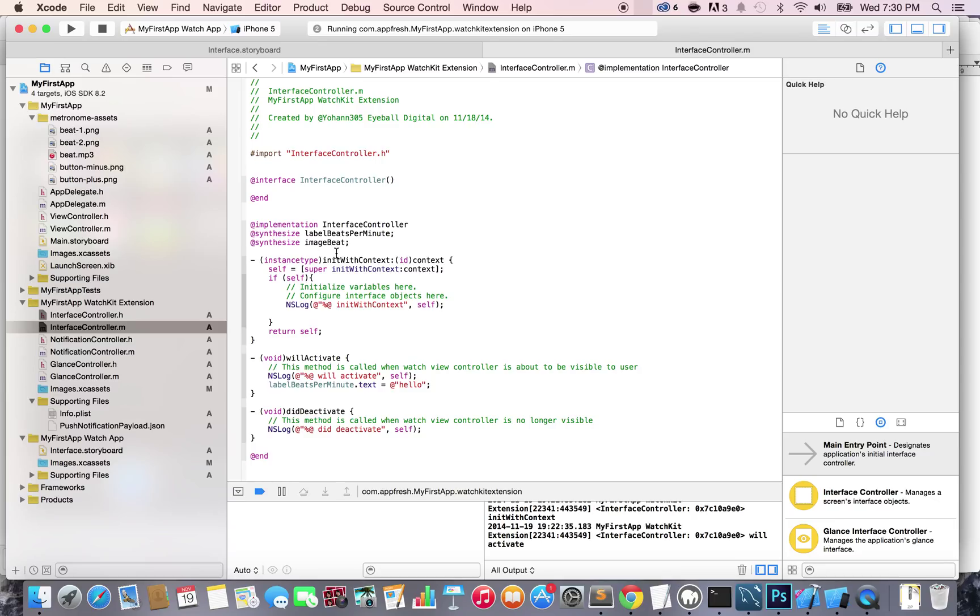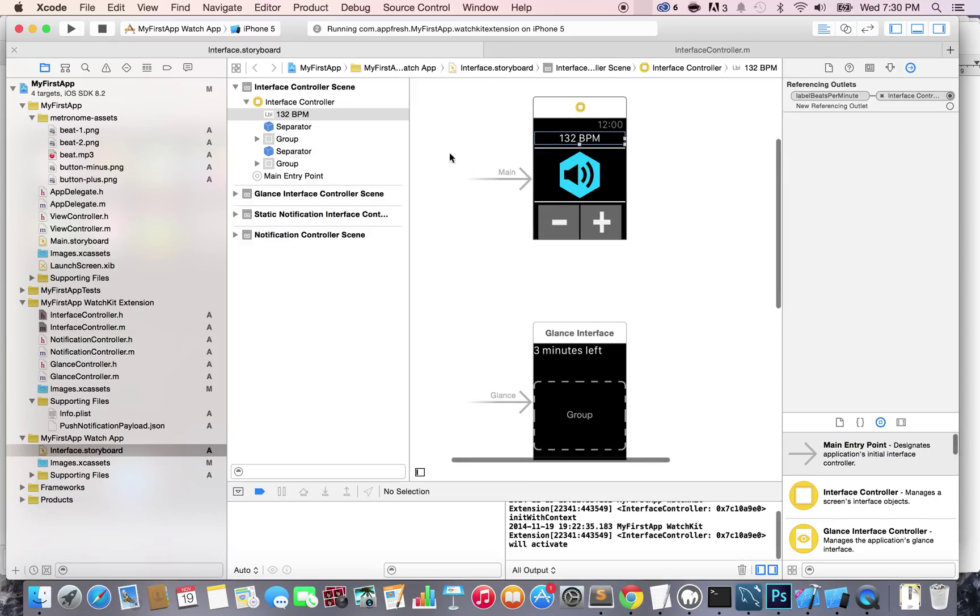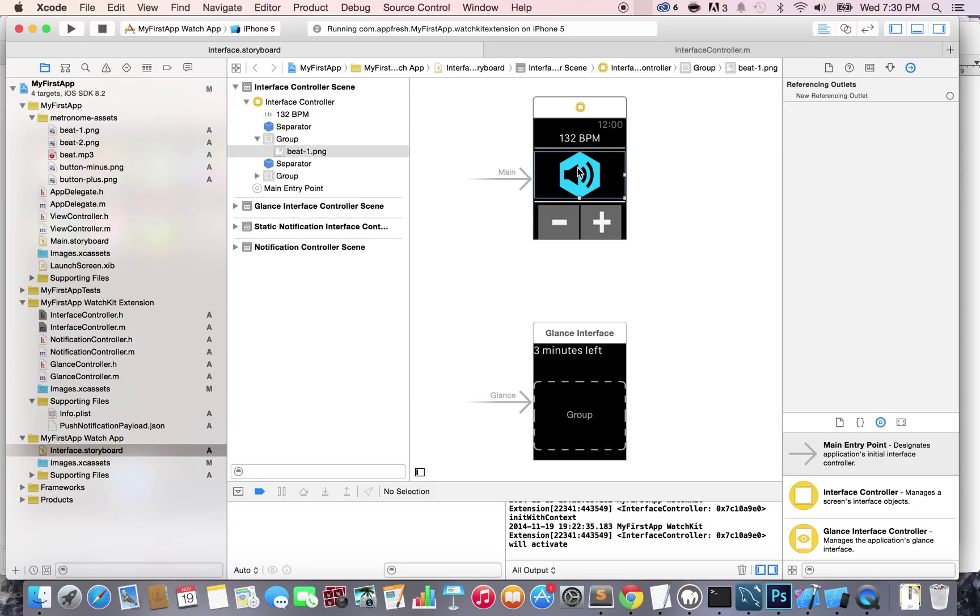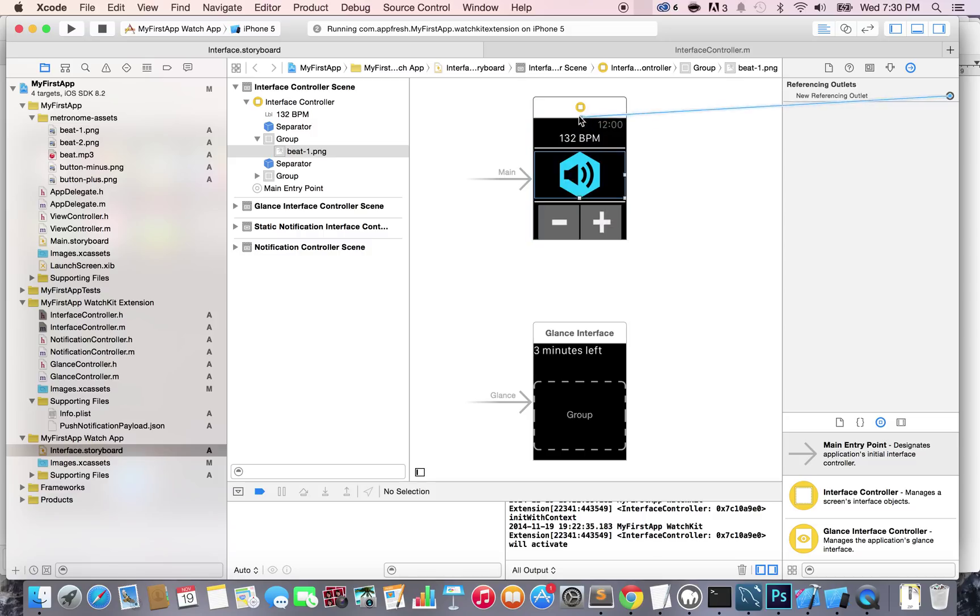Now that we have this, if we go to the storyboard, we're going to be able to connect it. So click on the image, the bit dash one. And right here in the connectors tab, just select the dot and drag and drop this right here. That's one way, and you can select the imageBit.